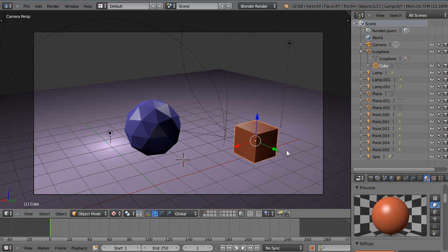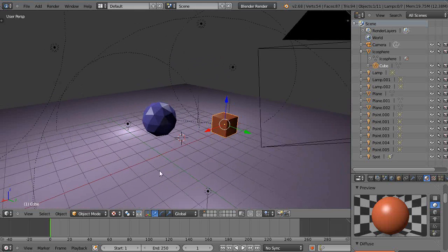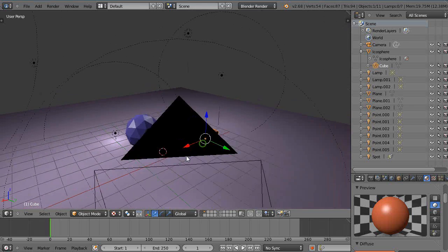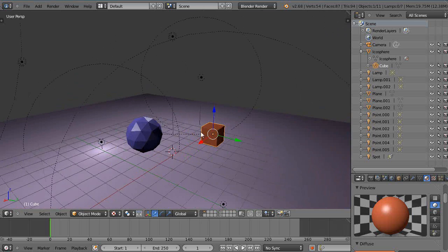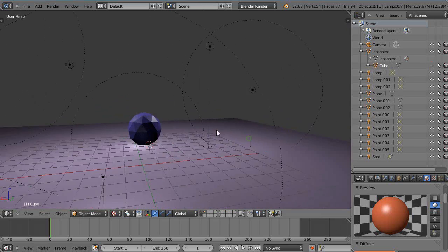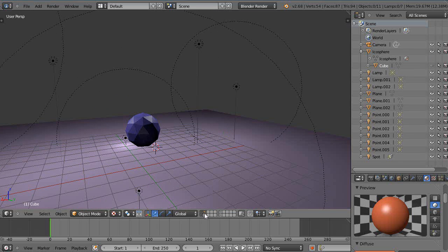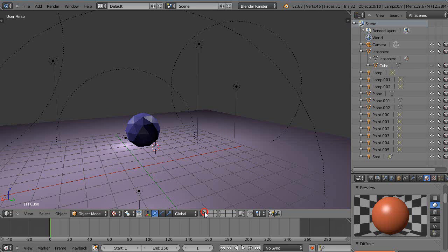Sometimes I don't want to see the object in my viewport when I'm just working around, so then you can just turn it off here, even though I have that layer selected.